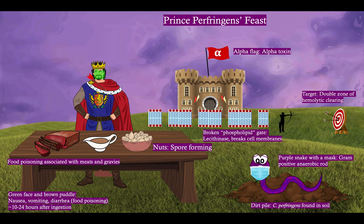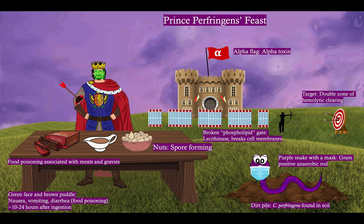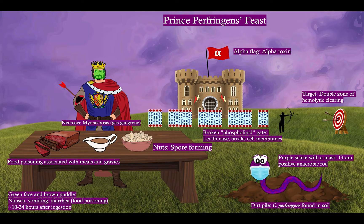Oh no! Our archer really missed his target and hit poor Prince Perfringens in the arm — now he's bleeding. Even worse, he's got necrosis. This necrosis is myonecrosis — Clostridium myonecrosis, which is known as gas gangrene. This is one of the feared complications of a penetrating injury that then gets contaminated by Clostridium perfringens: myonecrosis, or gas gangrene.